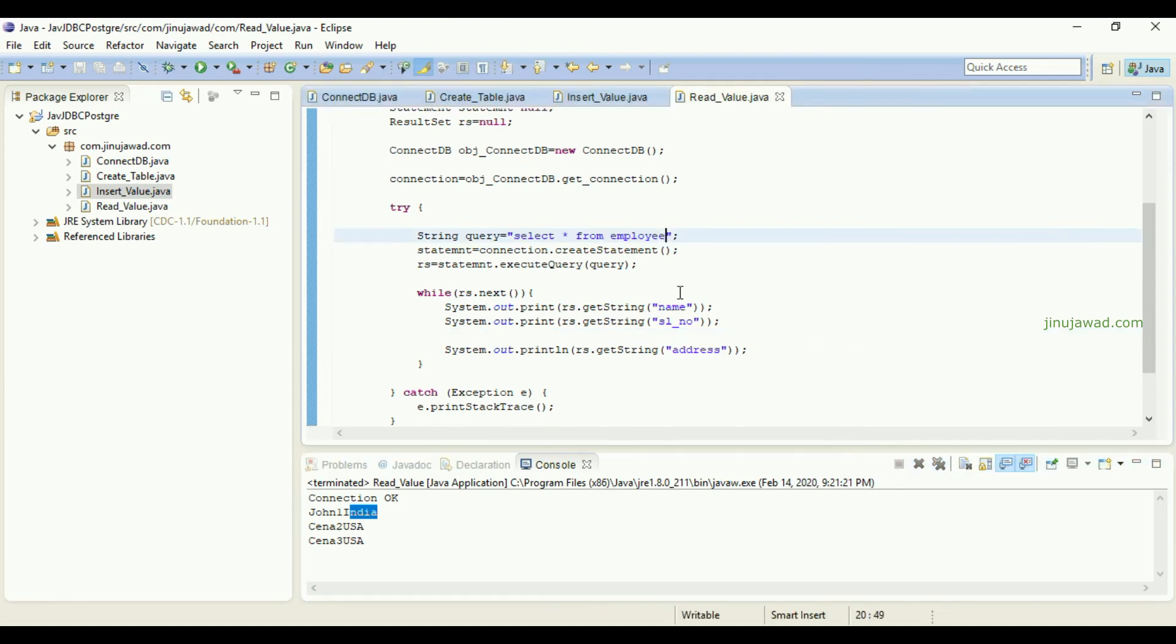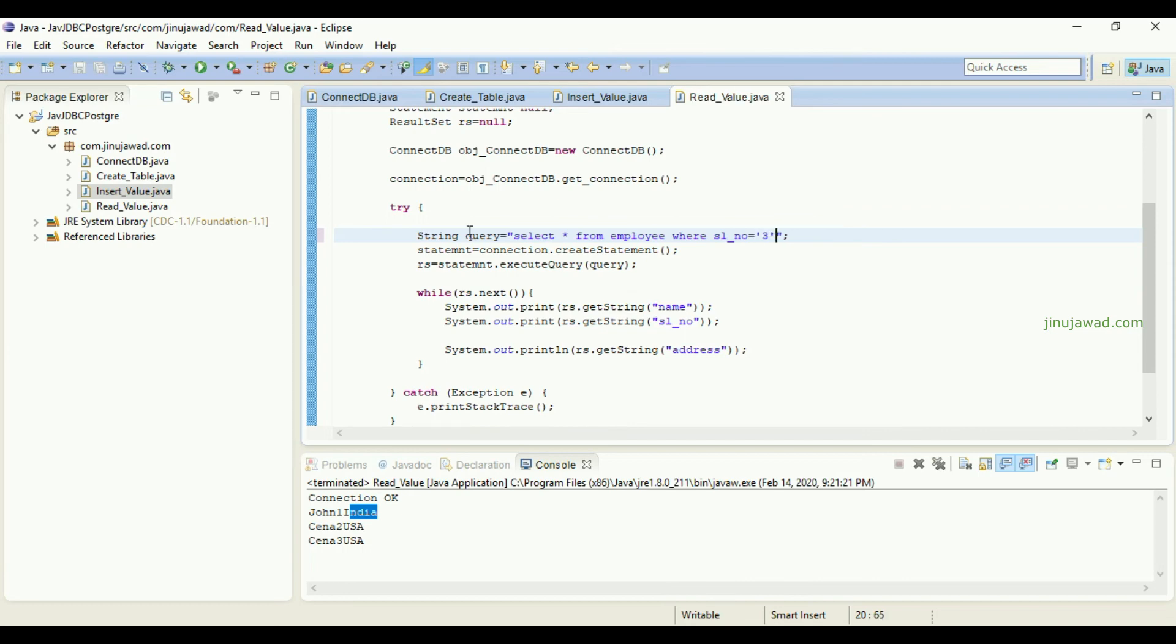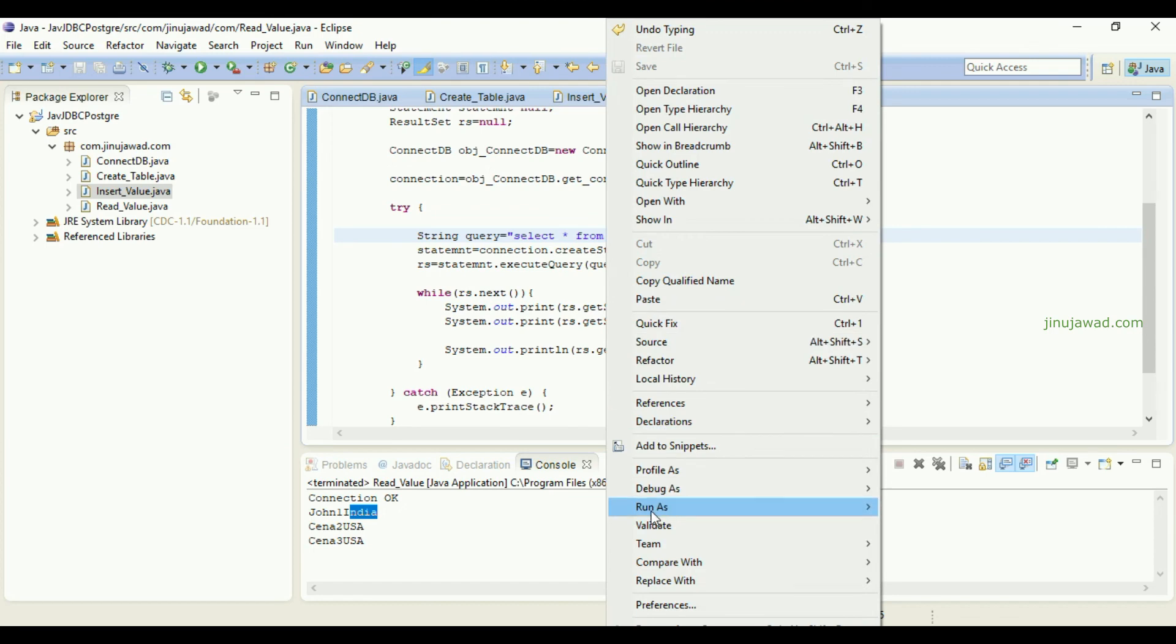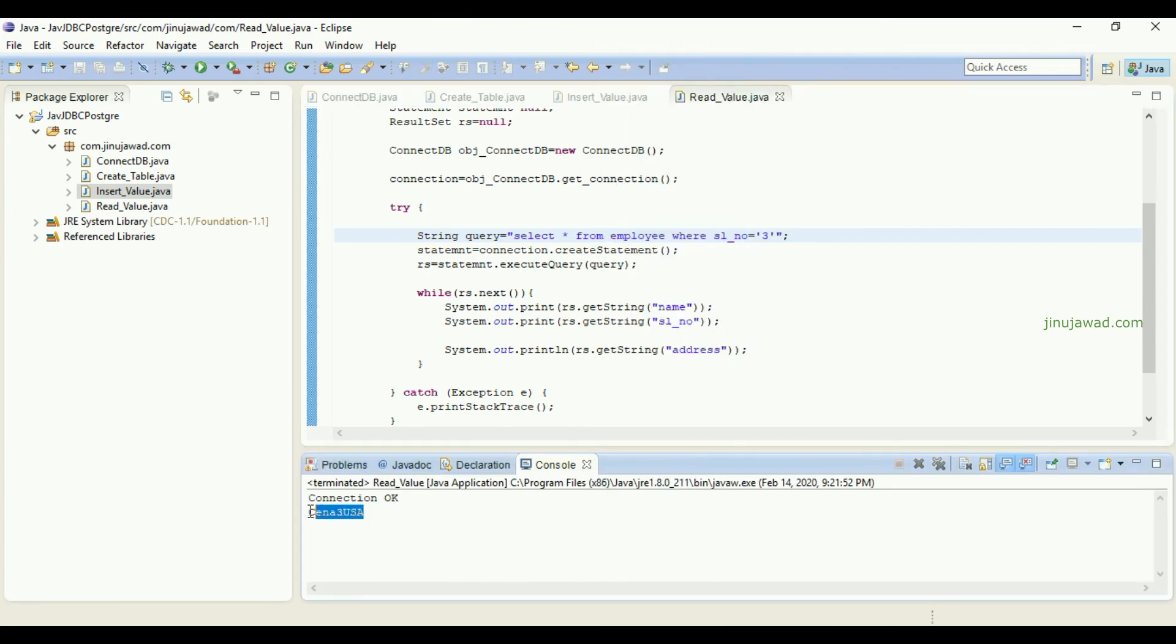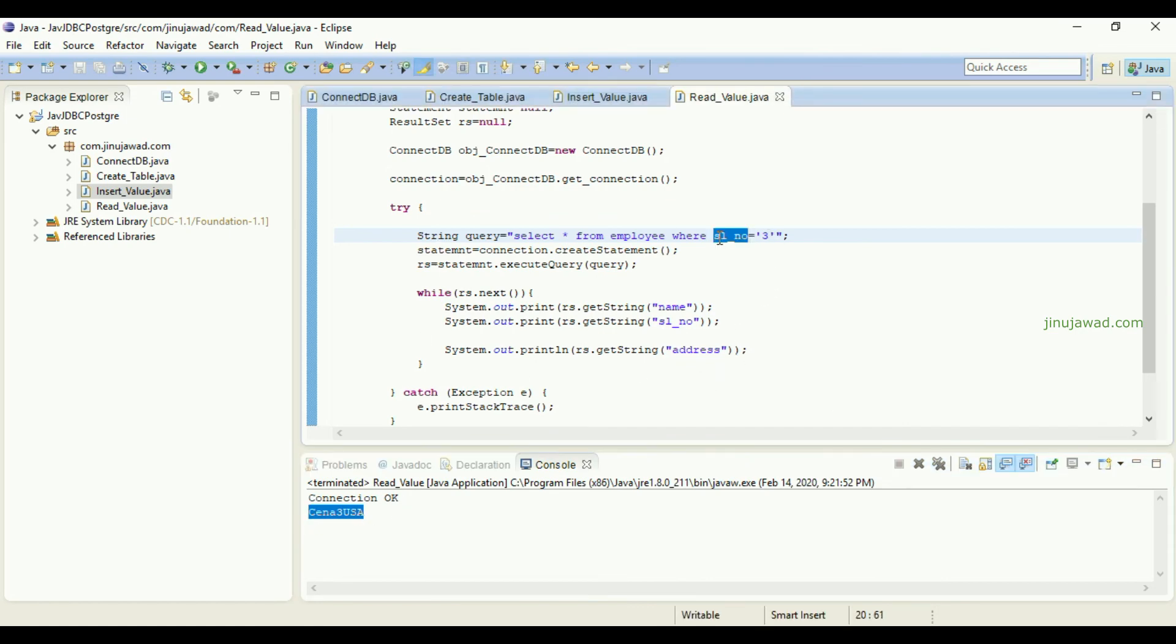WHERE serial number equal to three. This will take only the third row from the table. If I'm just going to run as application, you can see it is taking only the third row from the table. If you want to specify the name also, it will work here.